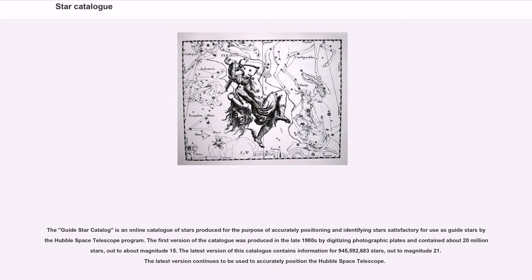The Guide Star Catalog is an online catalog of stars produced for the purpose of accurately positioning and identifying stars satisfactory for use as guide stars by the Hubble Space Telescope program. The first version of the catalog was produced in the late 1980s by digitizing photographic plates and contained about 20 million stars, out to about magnitude 15. The latest version of this catalog contains information for 945,592,683 stars, out to magnitude 21, and continues to be used to accurately position the Hubble Space Telescope.